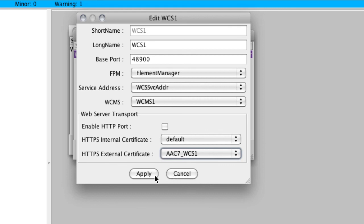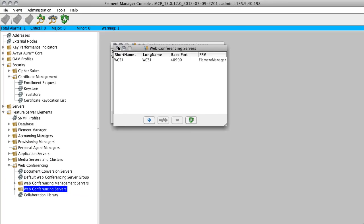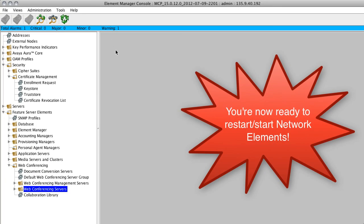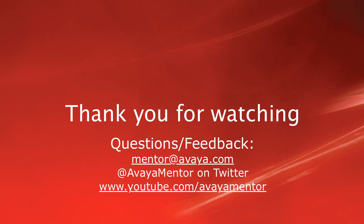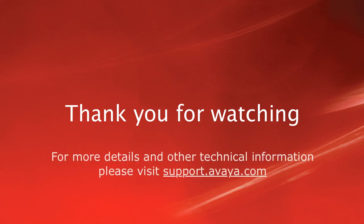Once we click apply and close, we're ready to restart the element manager network element — that was the first certificate we assigned — so the new certificate takes effect. Once restarted, we can go through and start all of the other network elements for Avaya Aura Conferencing 7. At this point, you have successfully configured TLS secure communications for Avaya Aura Conferencing 7. Thank you for your time. We welcome your comments, questions, and feedback at mentor@avaya.com or on Twitter at Avaya Mentor. For more details, please visit support.avaya.com. Thank you for choosing Avaya.